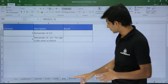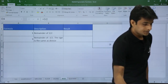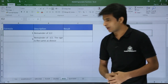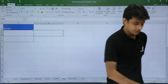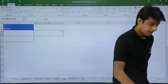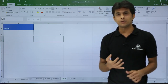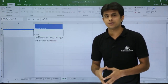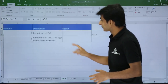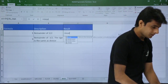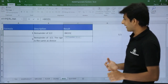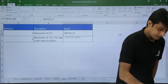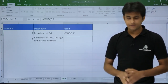The next functions are MOD and QUOTIENT. MOD gives the remainder of a division. For example, 3 divided by 2 gives 1.5 normally, but in mathematics we get a quotient and a remainder. Using =MOD(3, 2) — where 3 is the number and 2 is the divisor — gives a remainder of 1.